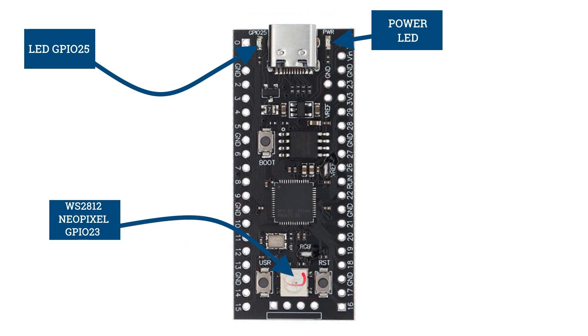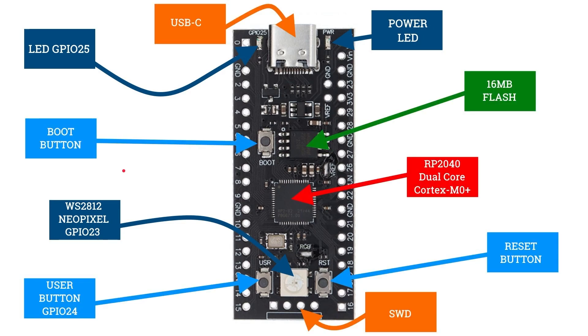There's also a WS2812 NeoPixel. That's a red, green, blue NeoPixel on GPIO 23. And in fact, what I'm going to do is show you the Python code in a demo of how you program that in a moment.